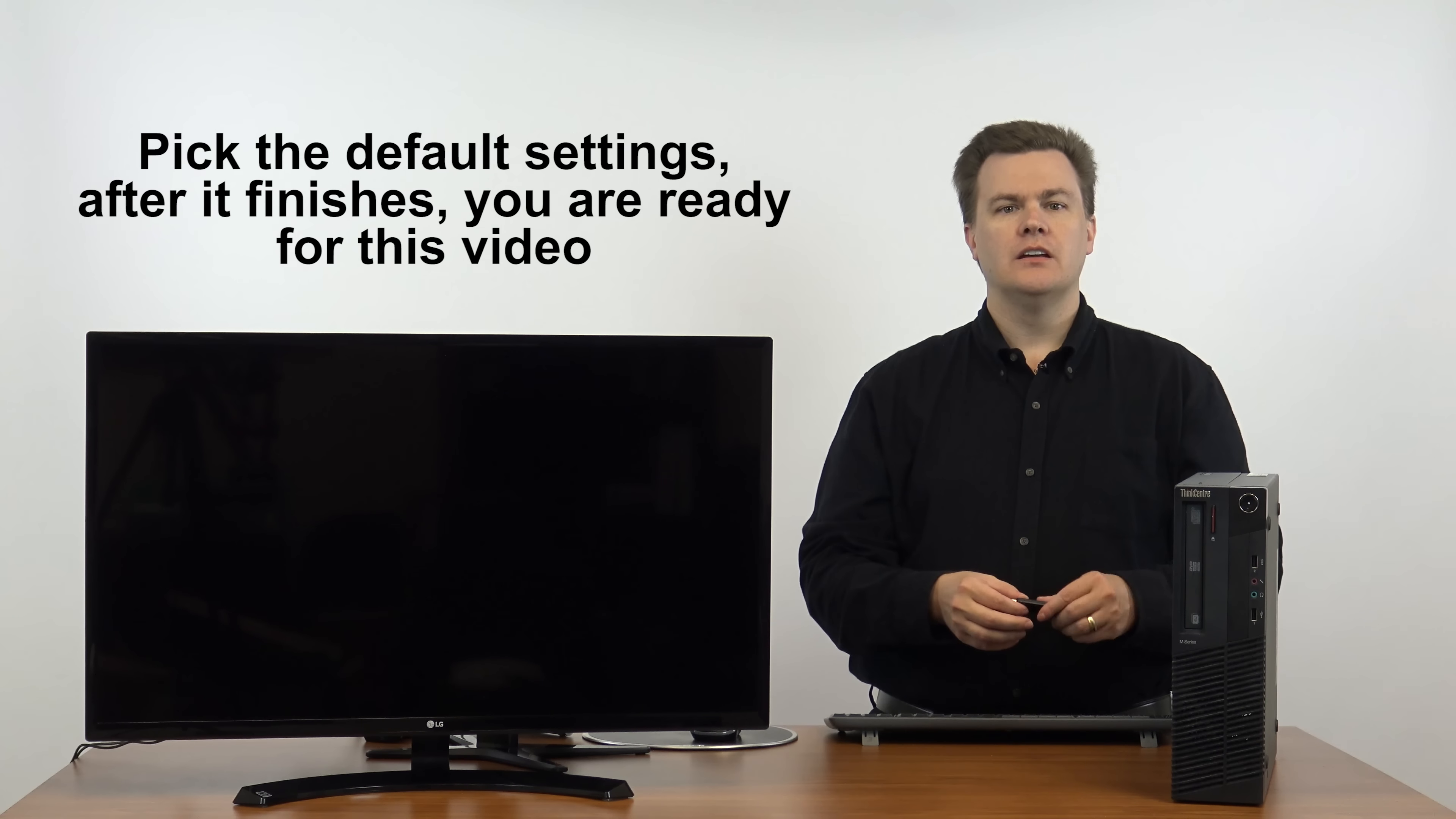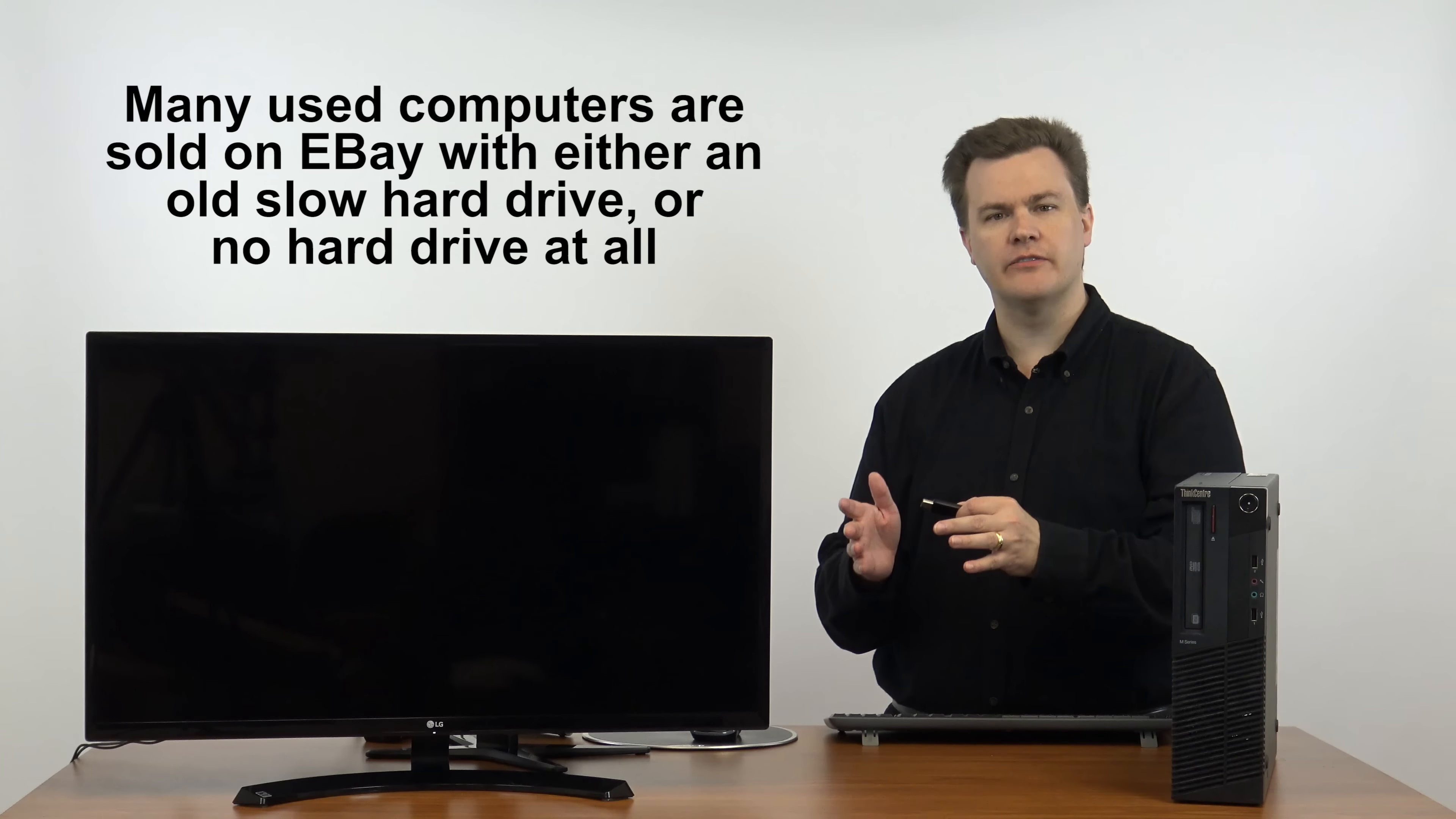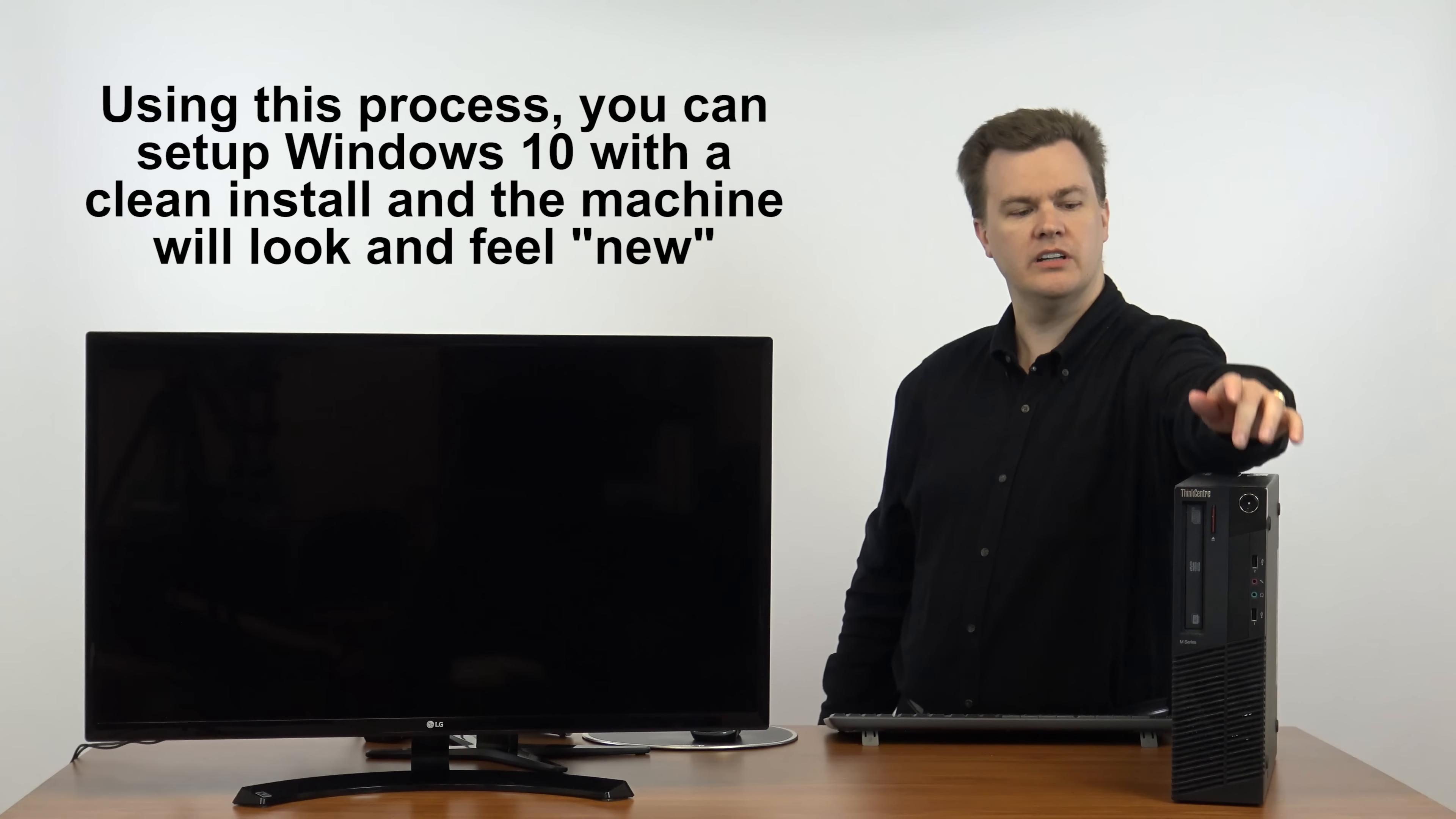Now this machine has got a brand new solid-state drive in it. I bought this machine recently, it came with a hard drive. I didn't care about anything on it, so rather than clone the existing Windows 10 installation from the hard drive to the SSD, I just ripped the hard drive out, put a brand new solid-state drive in. There's nothing on this machine now. I've got my USB thumb drive, I will insert it into an available USB port, I will press the power button to turn the machine on and it should hopefully boot straight to the USB thumb drive.